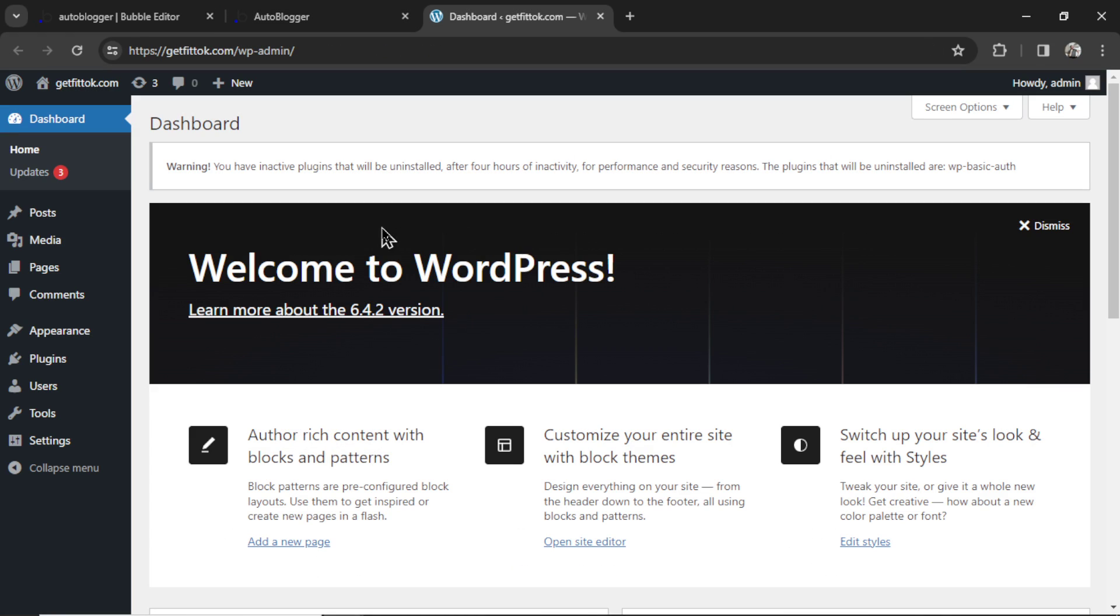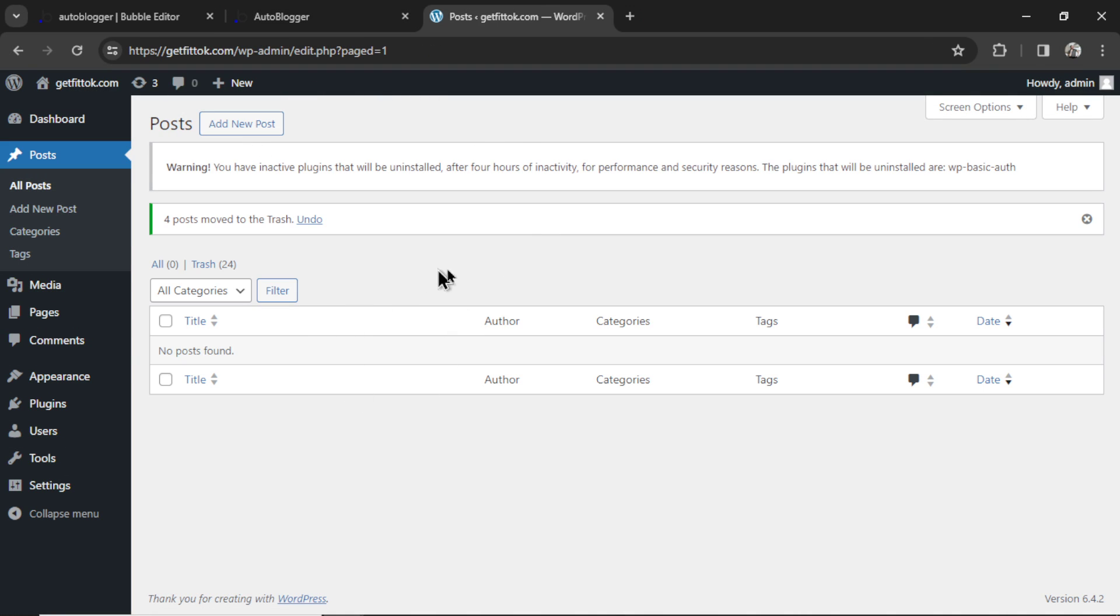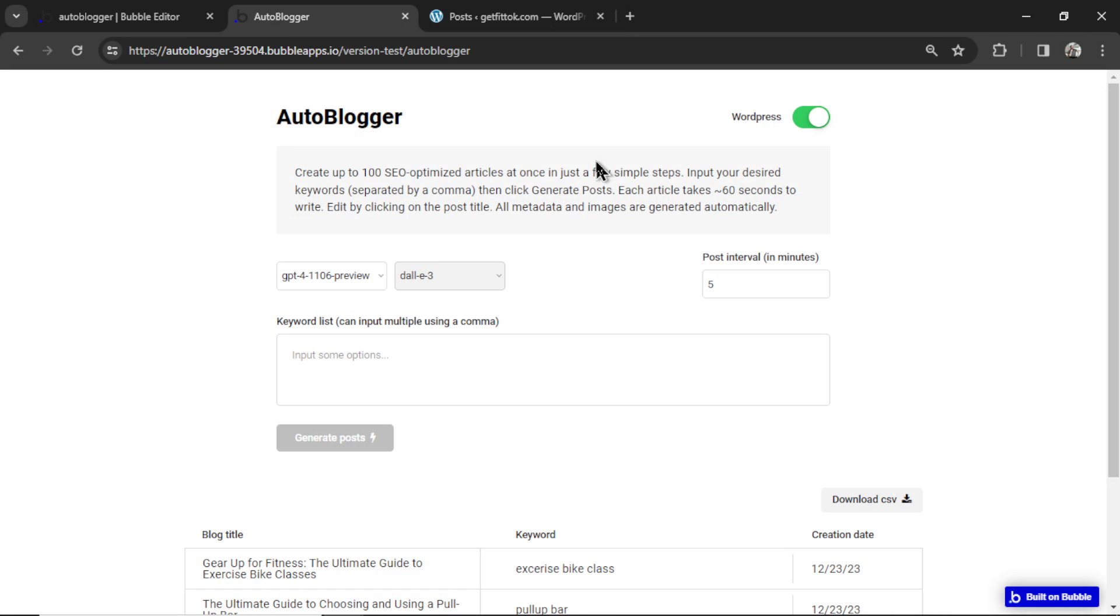This is my sample WordPress website. Here is my post page. You can see I have no posts. Now in the auto blogger, I'm going to select some keywords. So this is a fitness website.